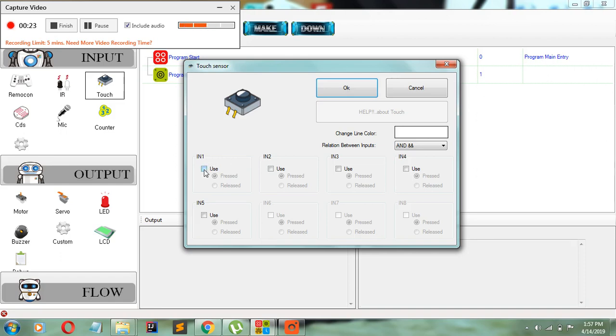Mine is plugged into input 1, so I'm going to be programming from input 1. On input 1, I click use.